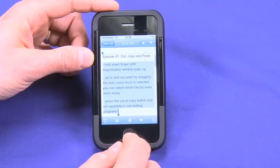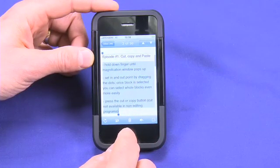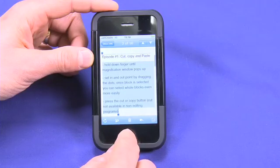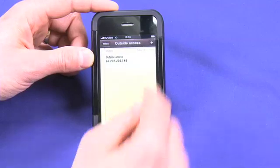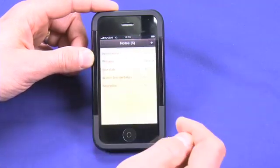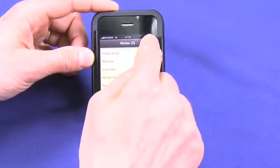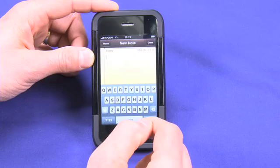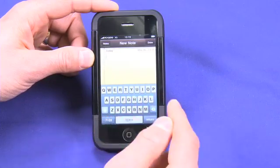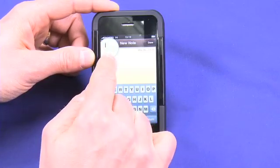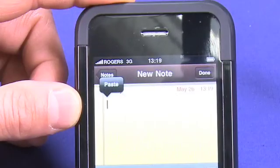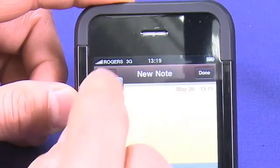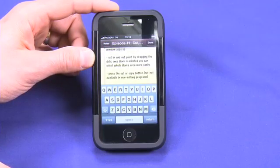And now I can paste this somewhere else on my iPhone. So I can send another email to someone else with this on there. But I can also go into another application — for example, Notes — and I'm going to create a new note. Now I'll put my finger down on here again and hold it down. The magnification glass pops up, and now I see I have the paste option here. So by clicking on paste, it actually pastes everything that I just copied.